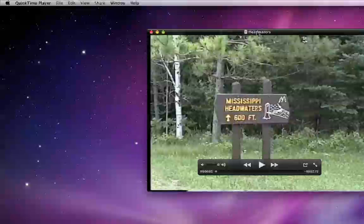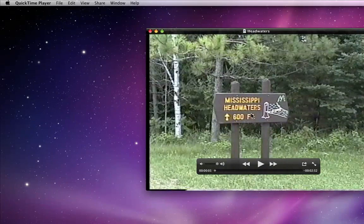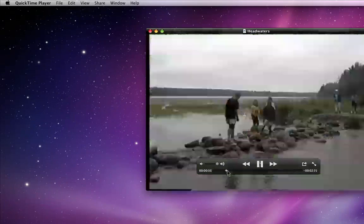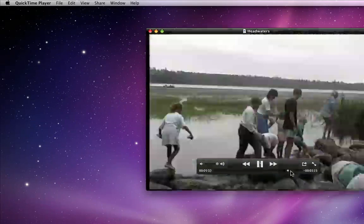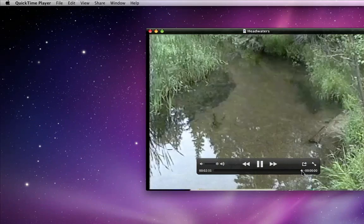When I open this video you can see it's much shorter than the original, which also means it will take up much less space on my hard drive.